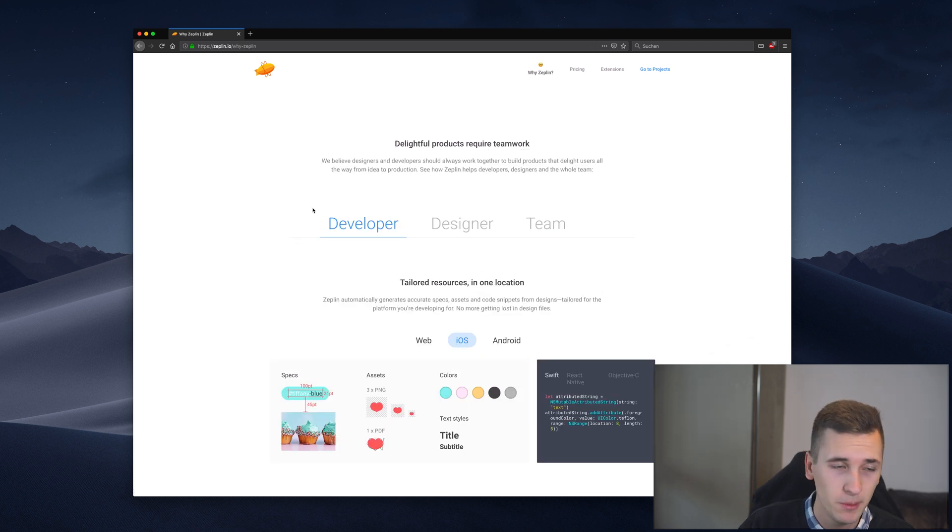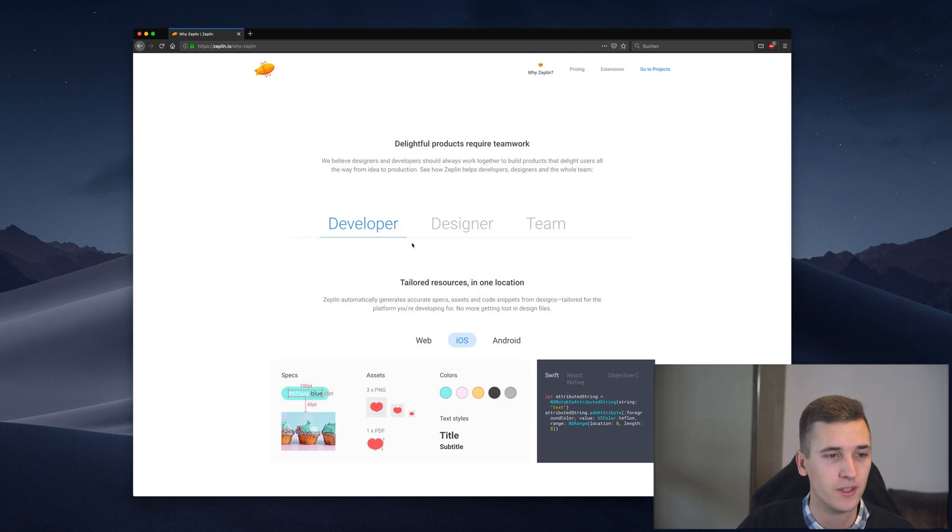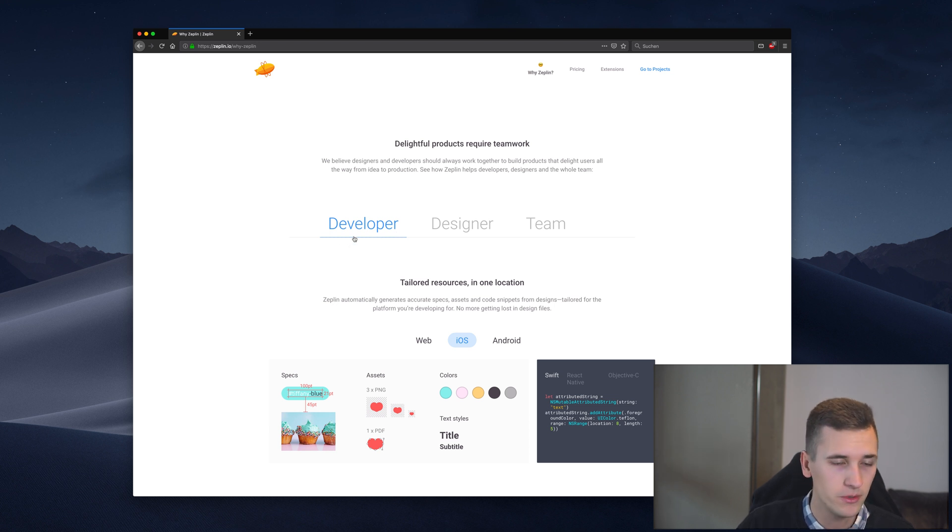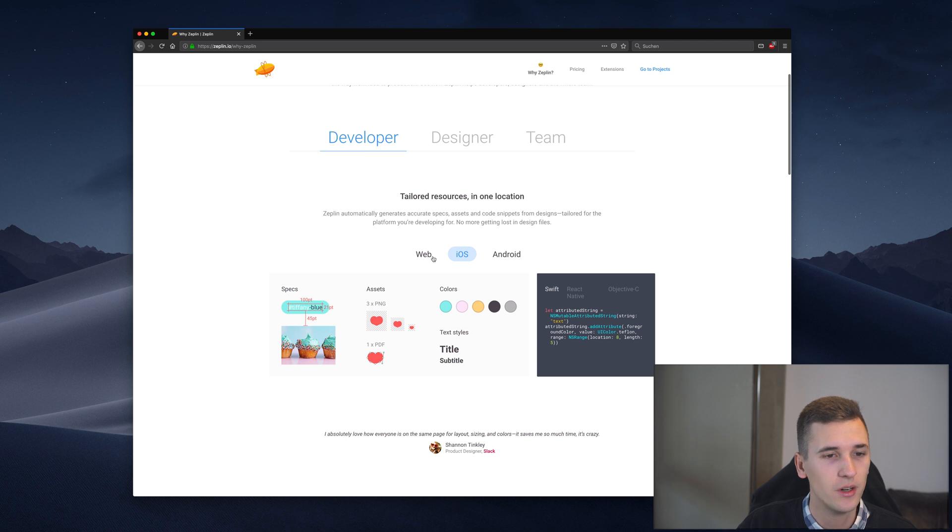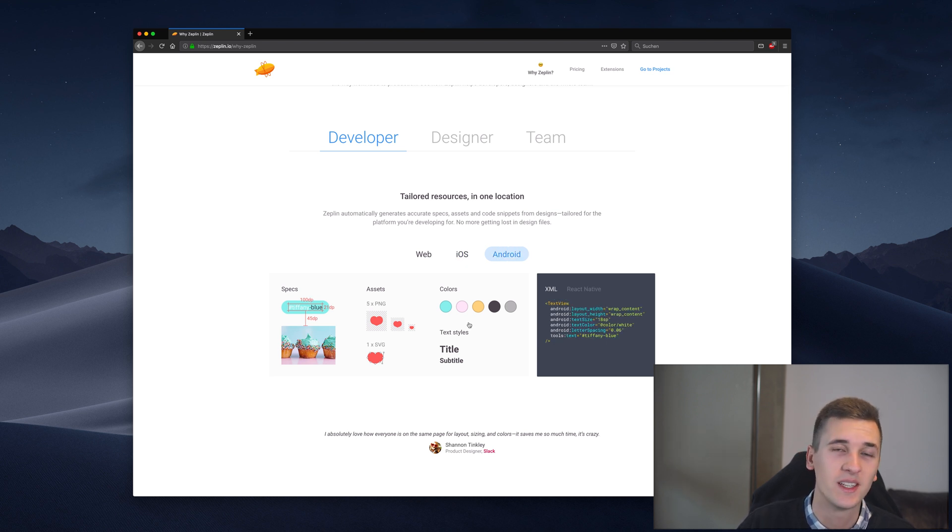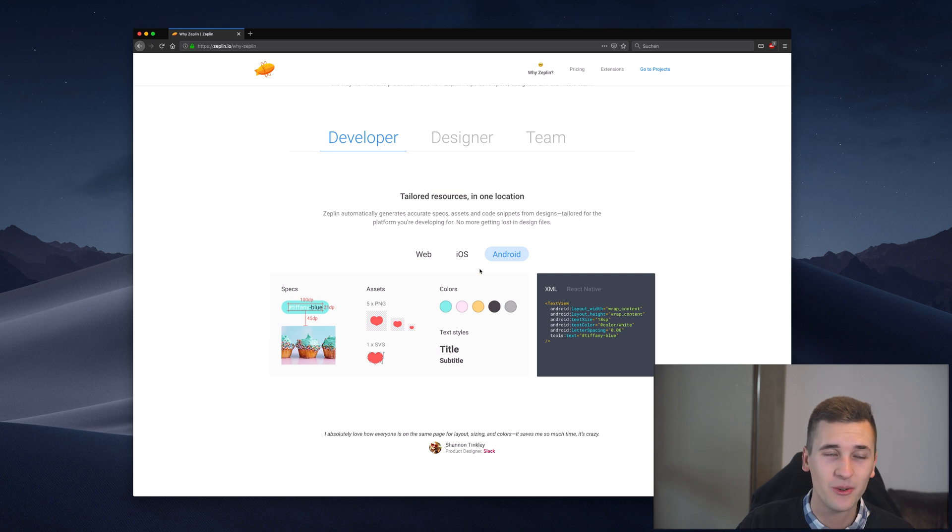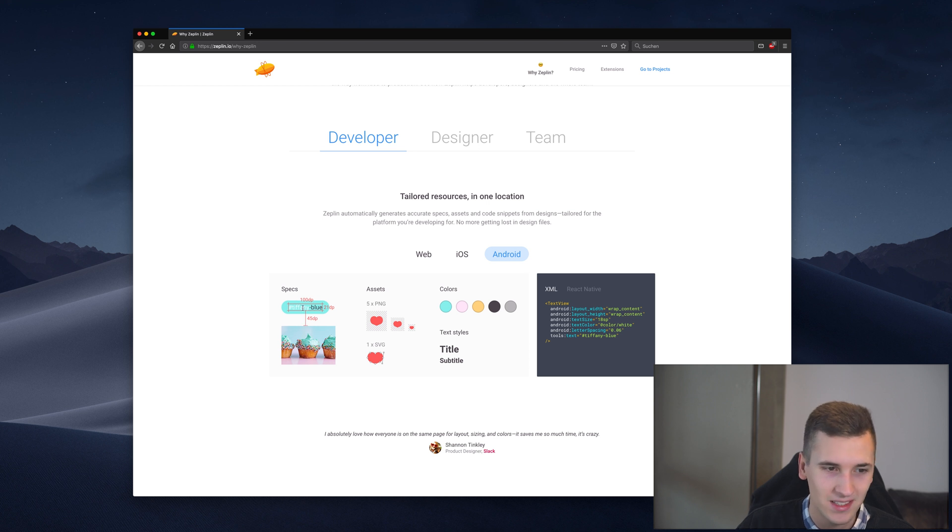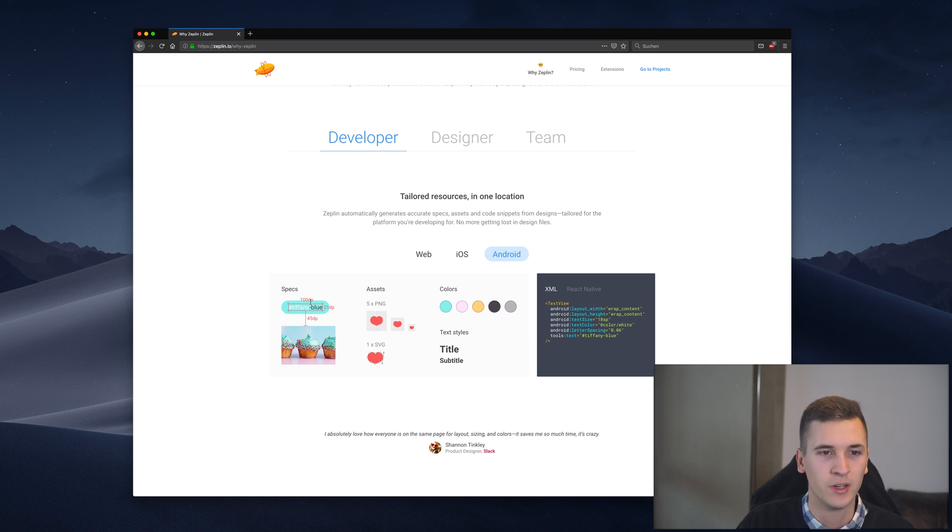So looking at the people who will also use Zeppelin, those can be developers as I already said and Zeppelin is giving us a cool overview to see what kind of developer like an iOS developer or an Android developer will get from using Zeppelin. So for example the Android developer will be able to get spacing, color information, text styles, assets and so on. It's pretty amazing.